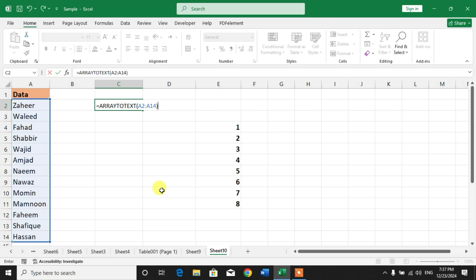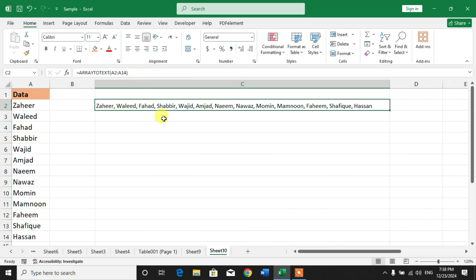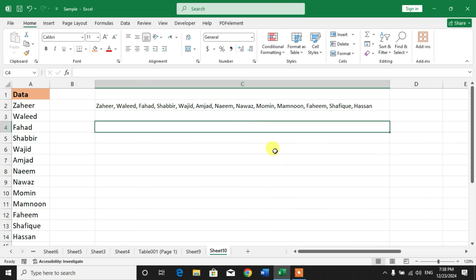Press Enter. You can see all the names are now in one cell separated with commas.